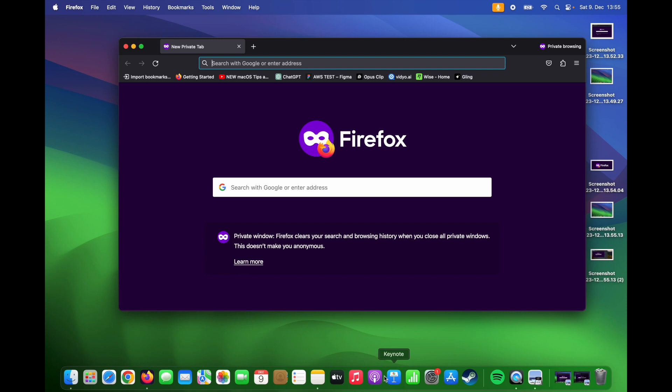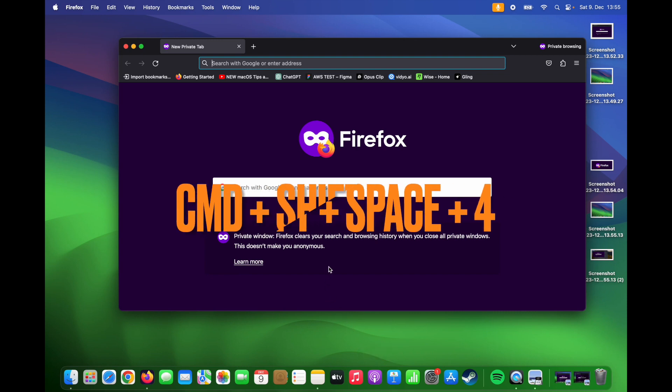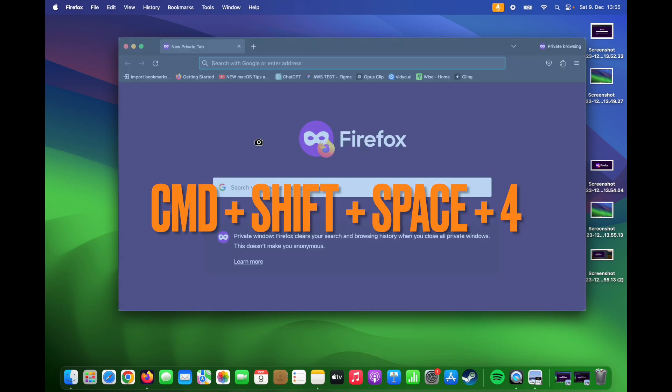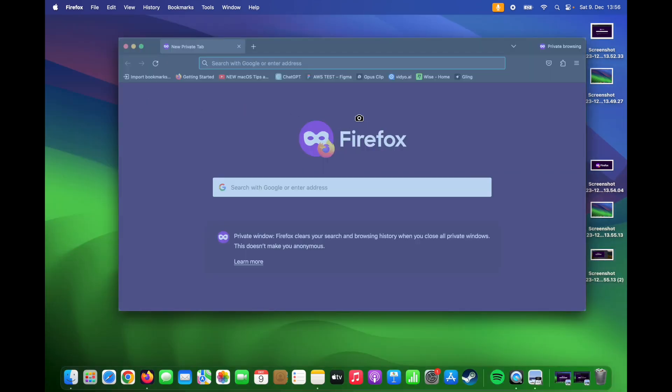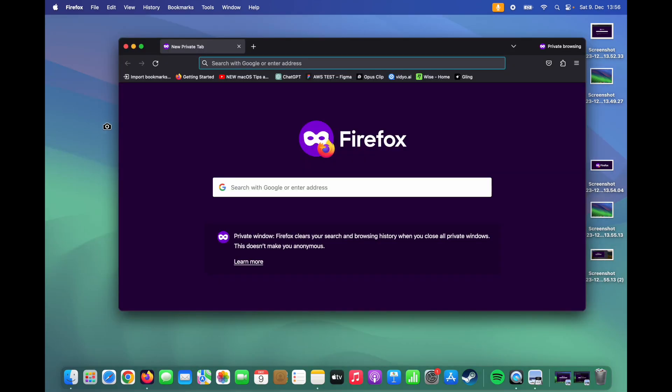And if you press Command Shift Space and 4, then you can take a screenshot of a single window.